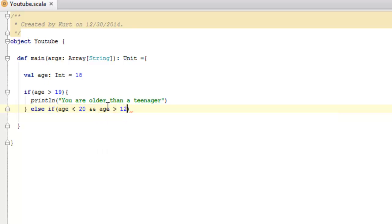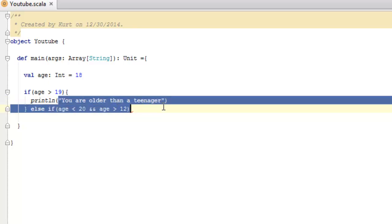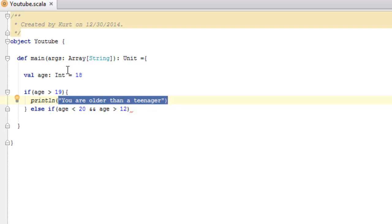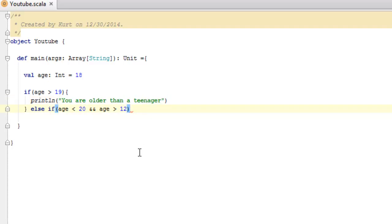So, what this will do is say, if the value of age is greater than 19, say you are older than a teenager. Because age is 18, it will skip this and go down to here and say, if 18, or the value of age, is less than 20, and the value of age is greater than 12, which in this case is true, for both of those, then run the following code.